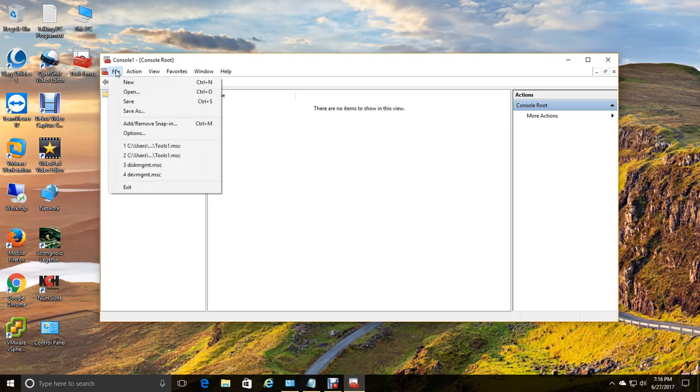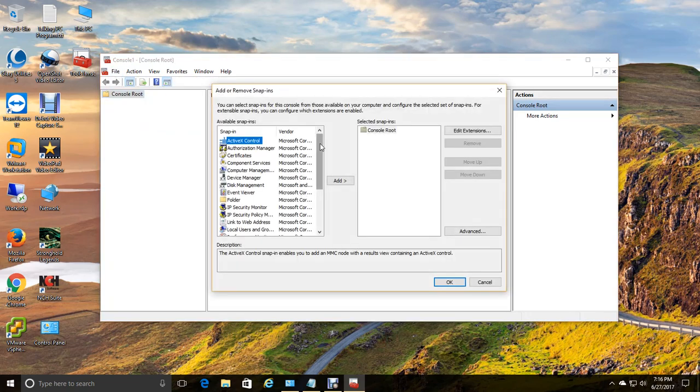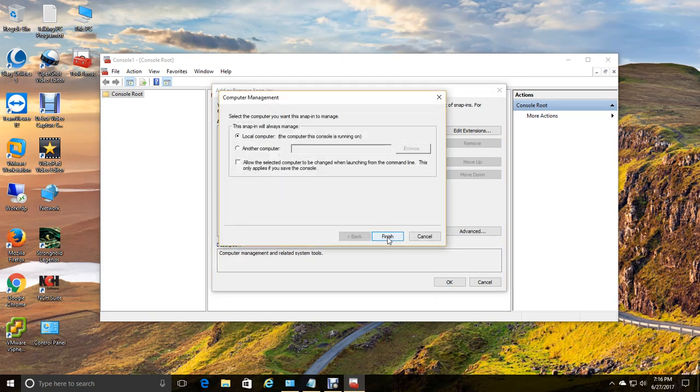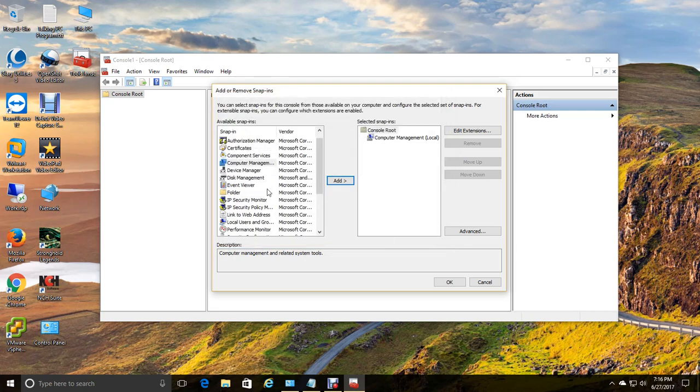So we're going to start out by going file, add and remove snap-in, and here you can actually choose like computer management. We'll add that. We're going to want it for the local computer unless you have permissions set up to add it to another computer.